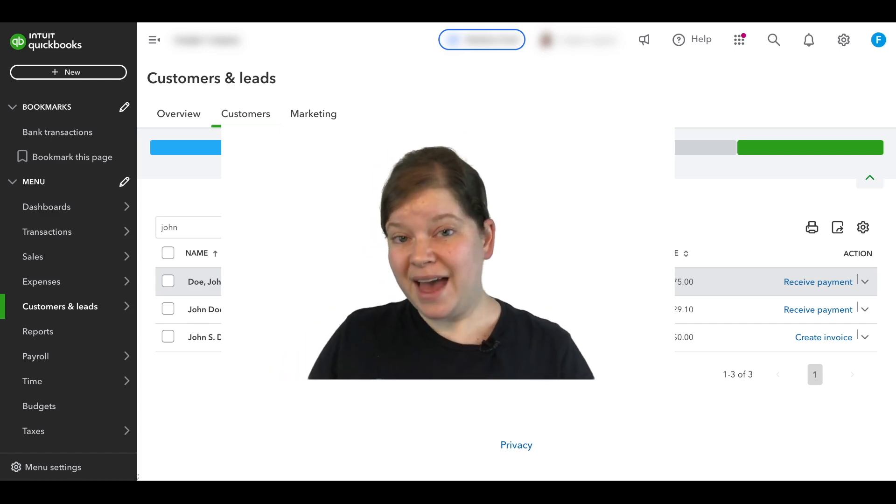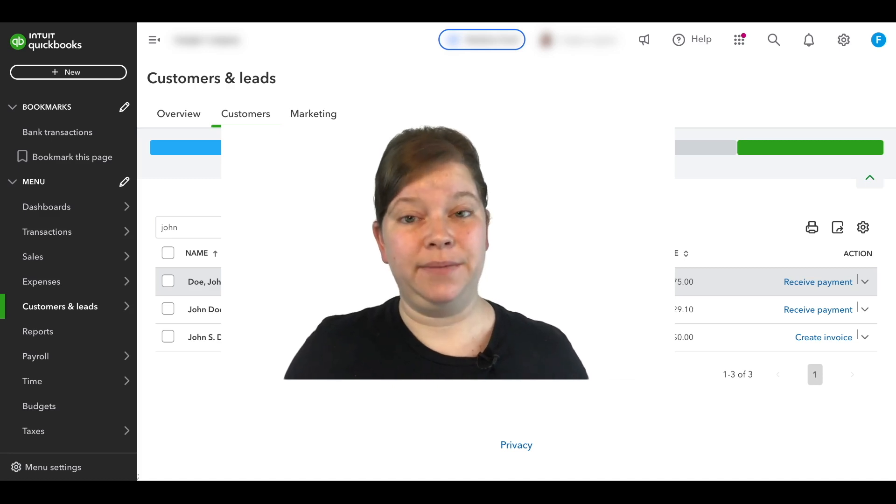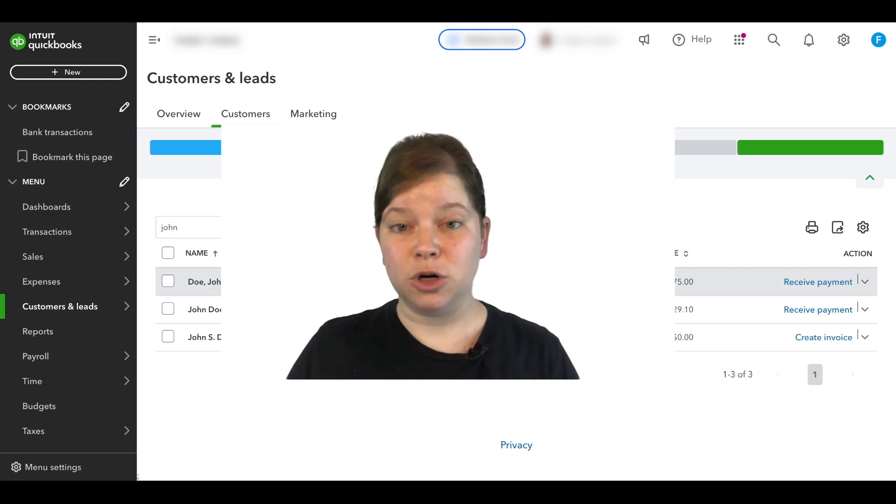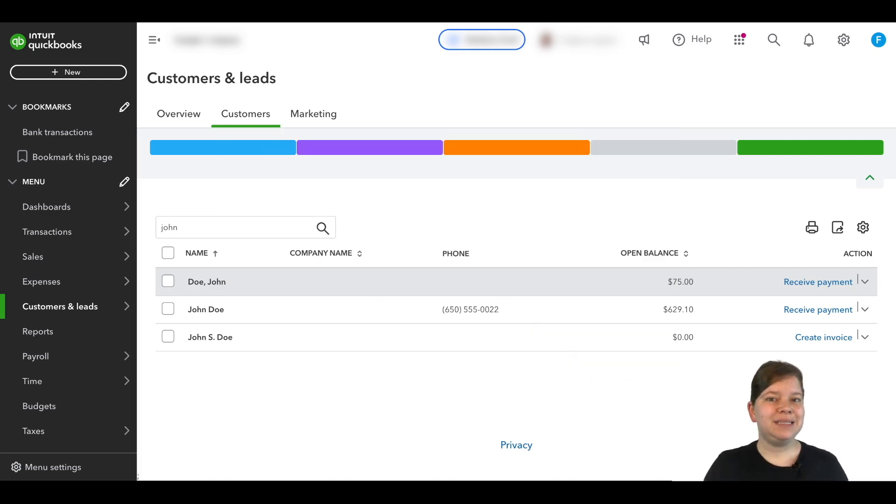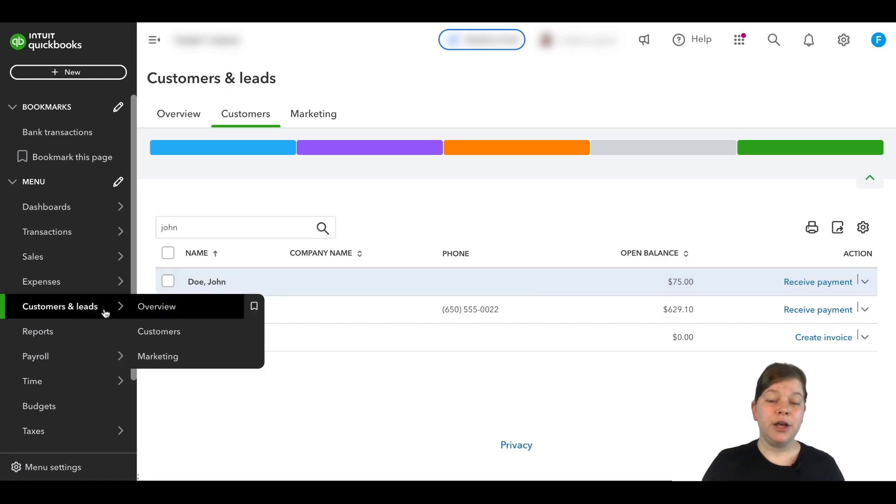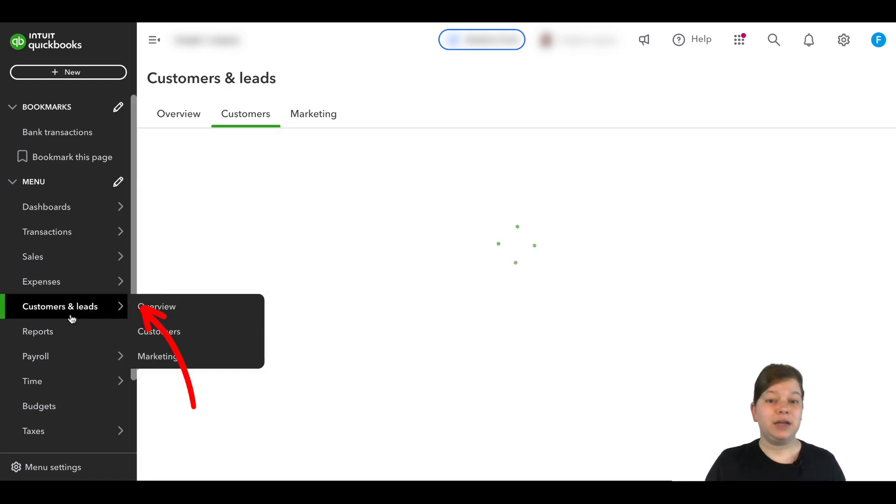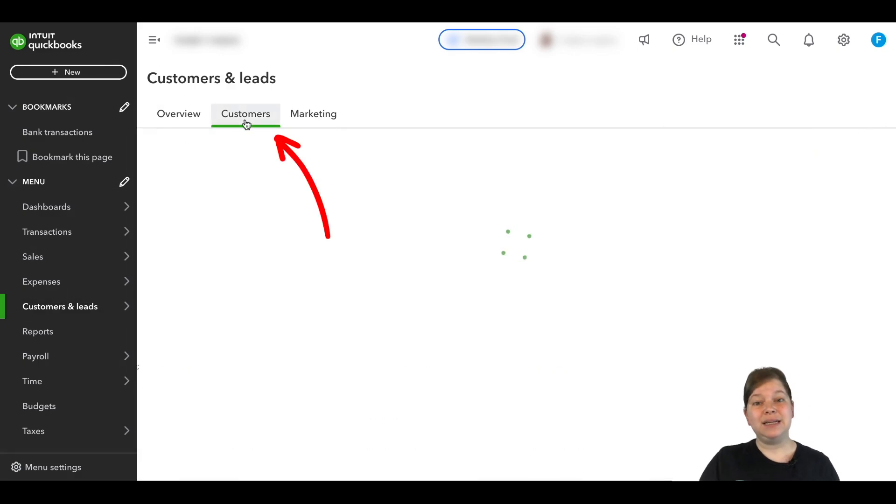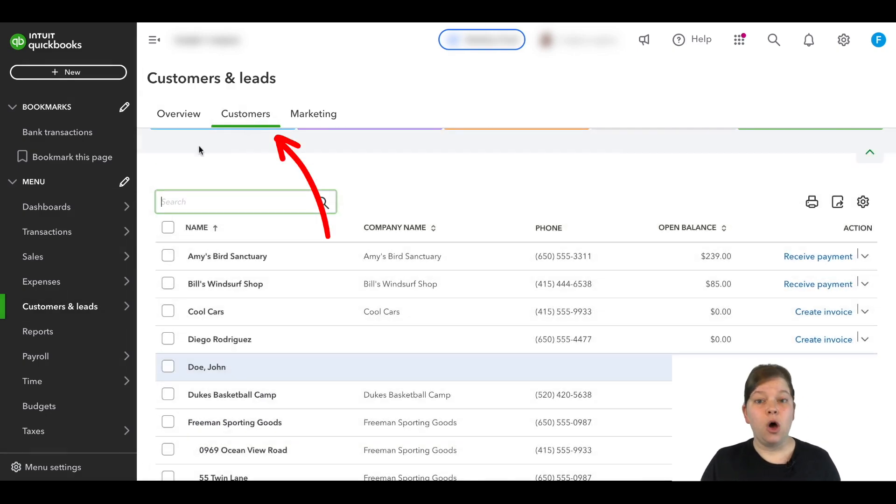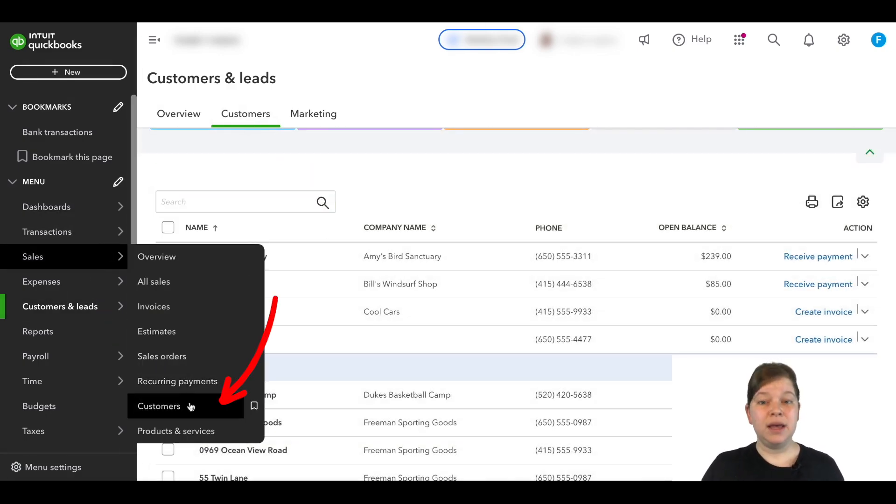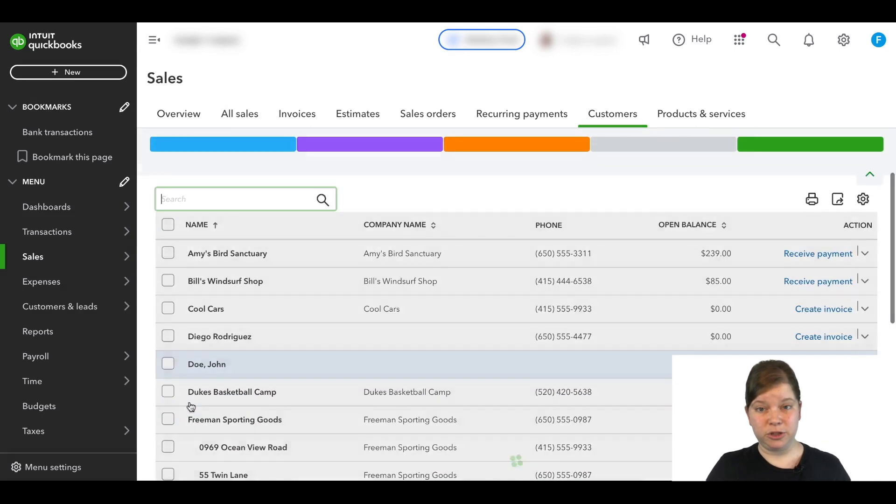Okay, with that heads up out of the way, let's get started. I'm going to show you two different ways to merge these customers. The renaming technique is the first way. Once you're logged into your QuickBooks Online account, you're going to click on Customers and Leads and then select Customers, or you can hover over Sales and click Customers.